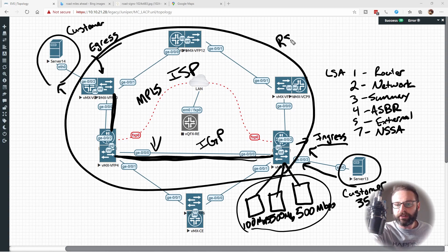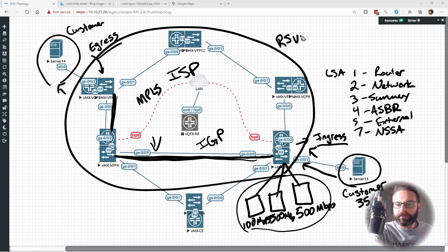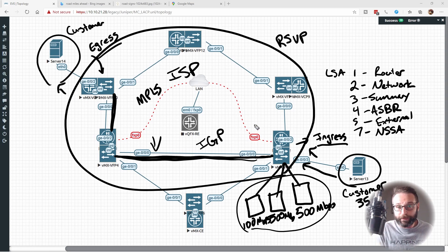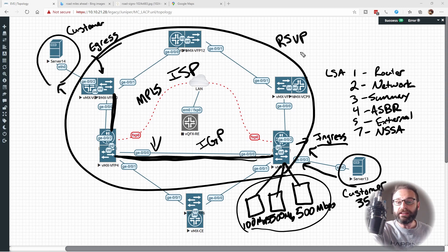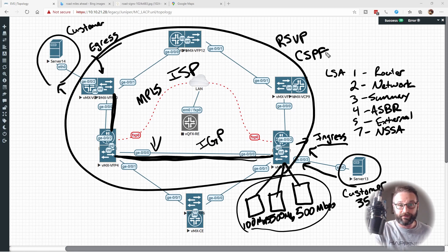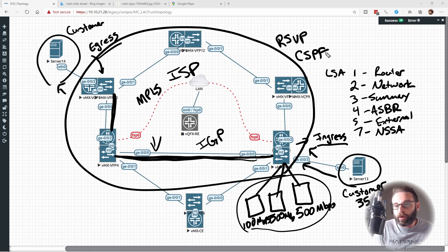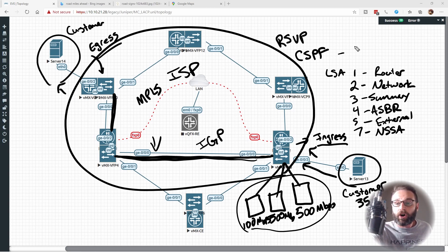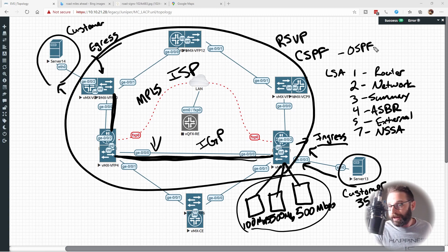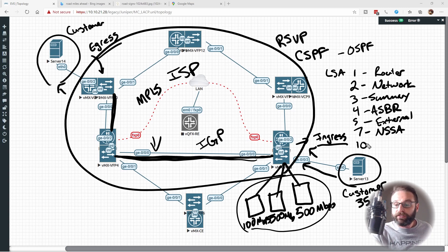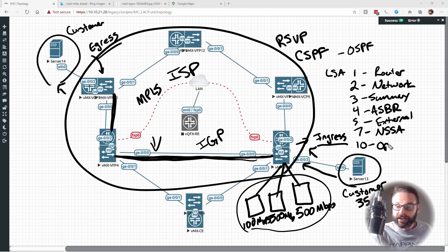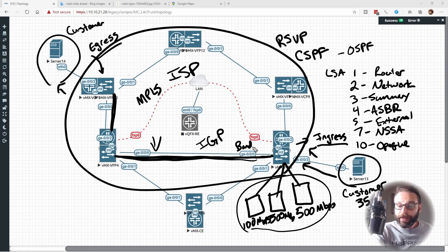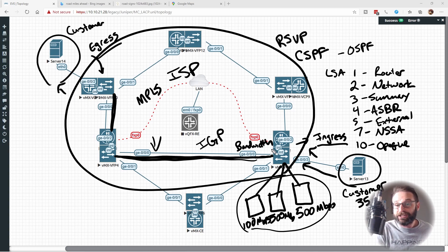The first thing it'll do is it'll use RSVP, which is how it helps MPLS determine what labels it should assign throughout the path. But beyond that, we can leverage something called CSPF, which is constrained shortest path first. The idea with constrained shortest path first is we can take all of this awesome stuff with OSPF, but throw in some extra LSAs to help us carry information. For instance, the type 10 LSA, you'll see that as an opaque LSA, the type 10 LSA can actually carry bandwidth reservation and utilization info in it.